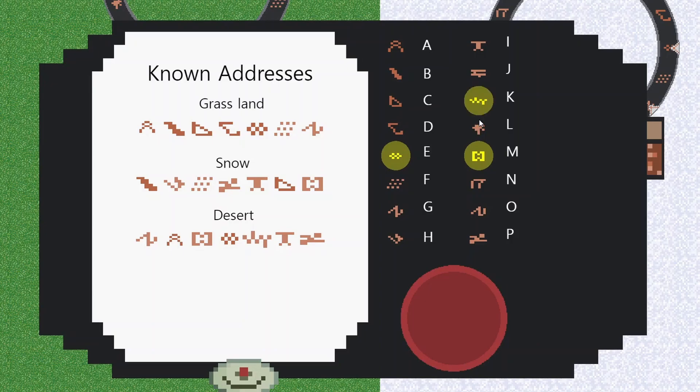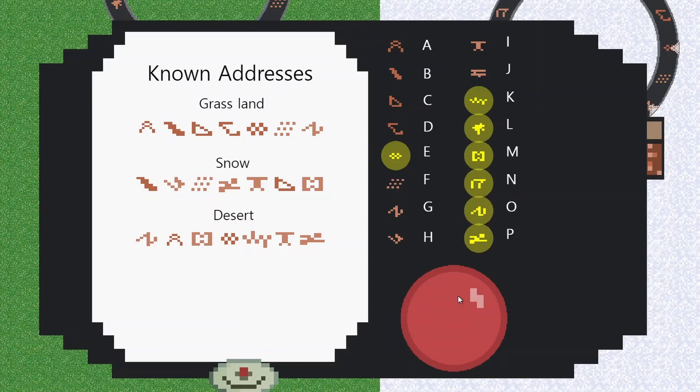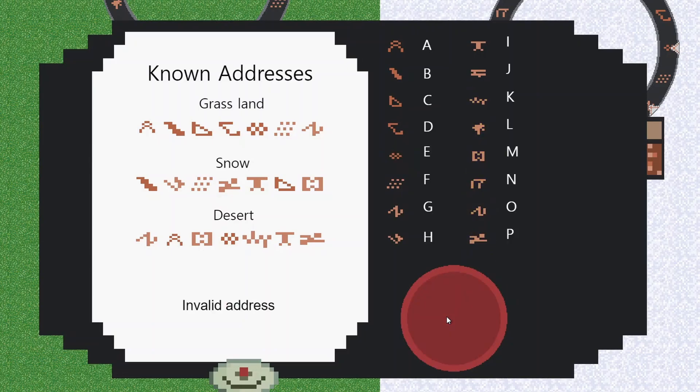There's seven digits in the address. You can't click on the same one again - they've got to be different digits. Once we've dialed seven different options, the button will light up and we can dial. Now in this case, an invalid address.